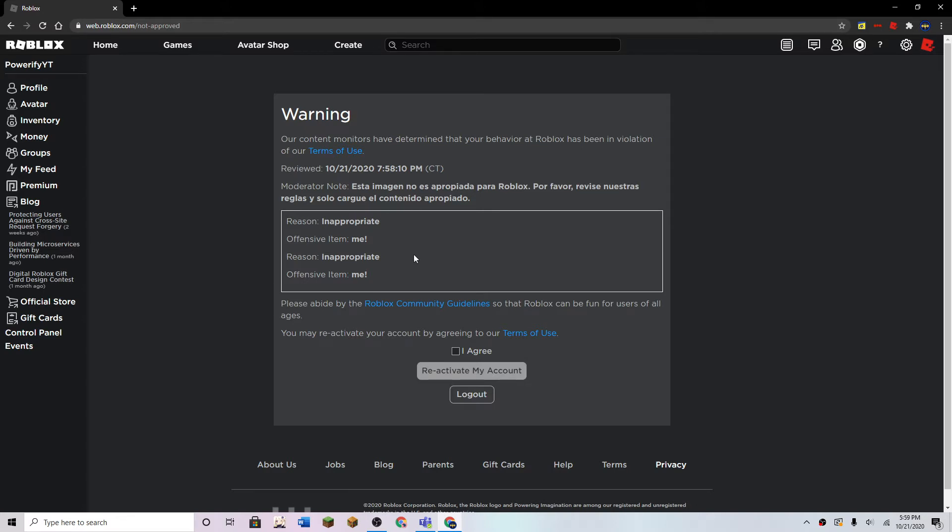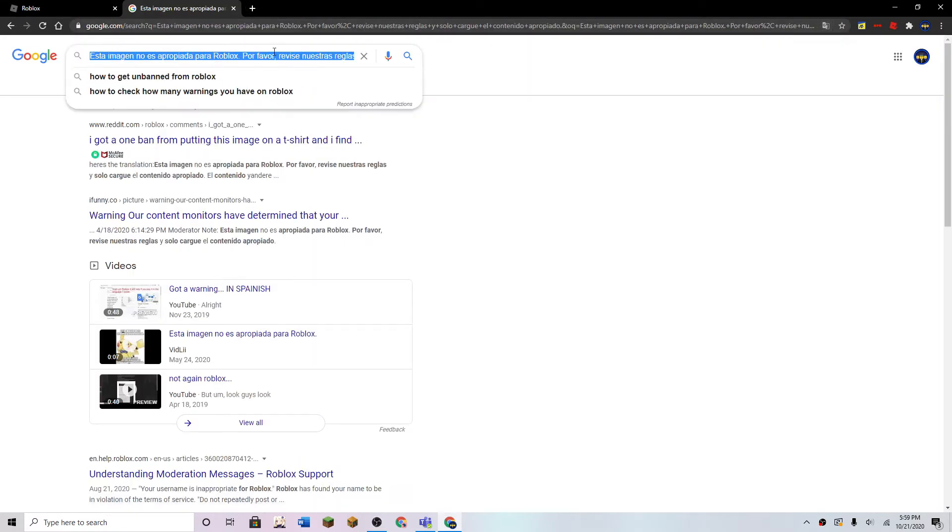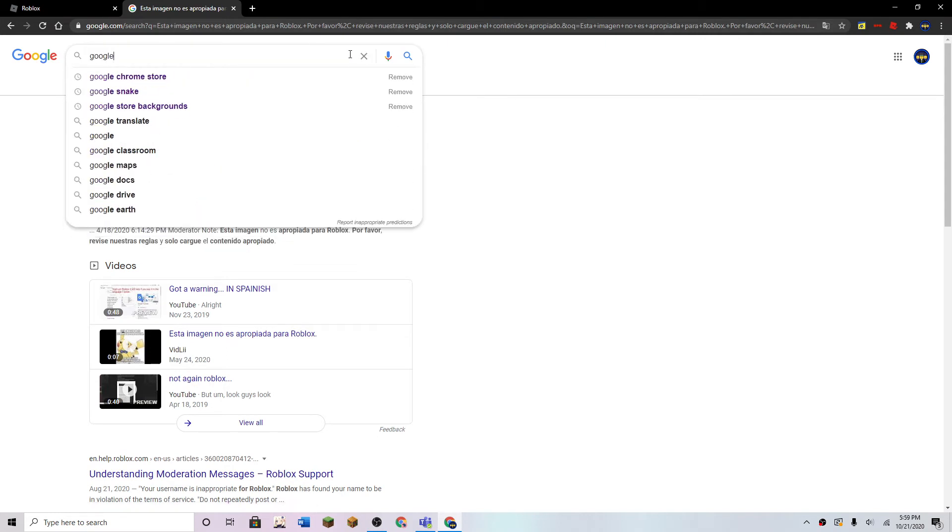But the interesting part is the moderator note, because it's in Spanish, and I don't really speak Spanish, so let's translate that. Google Translate? Sure.